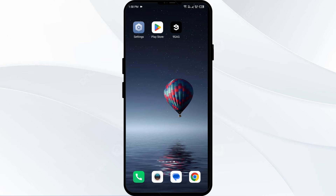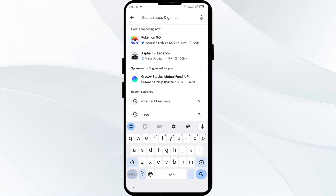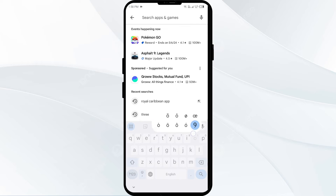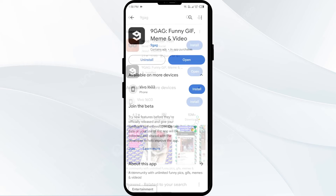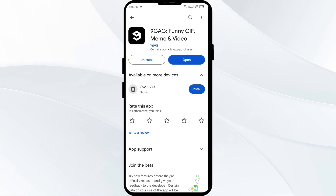To update the app, head to the Play Store and search for the 9GAG app. Select the app — if an update is available, you will see an Update button next to the app. Tap on it to update the app to the latest version, then once updated, launch the app again.